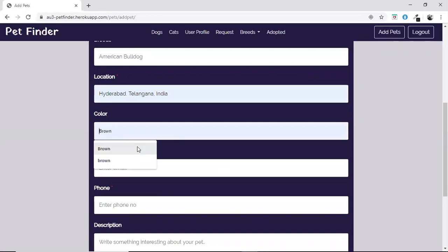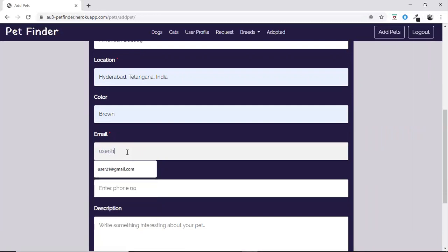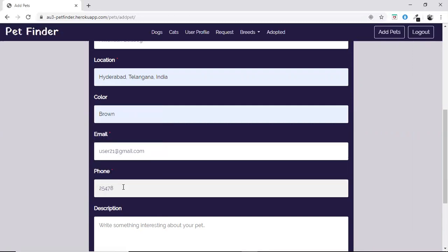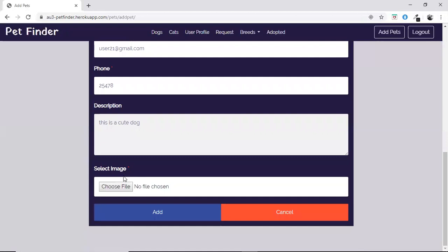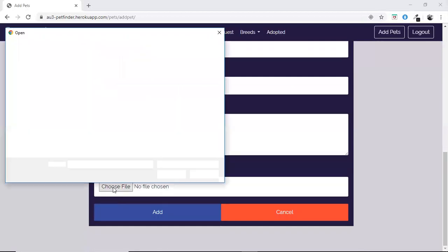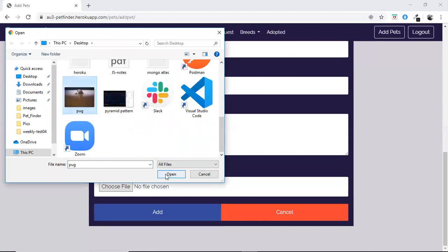The color field is not a mandatory field. The form also includes the phone number of the user and a description about the pet. For uploading files, we have used Multer and Cloudinary, and we have also compressed the images sent by the user.